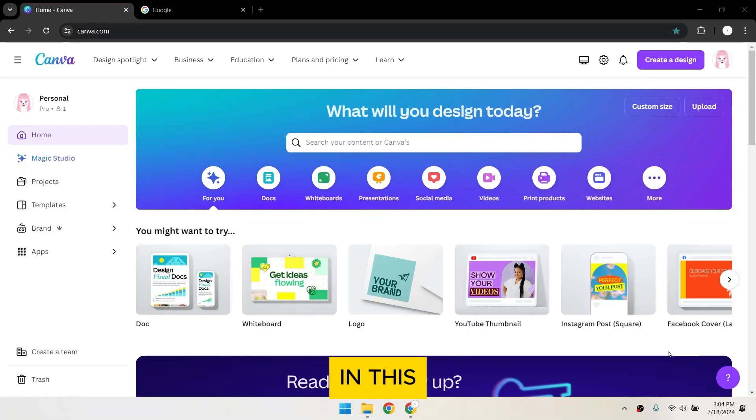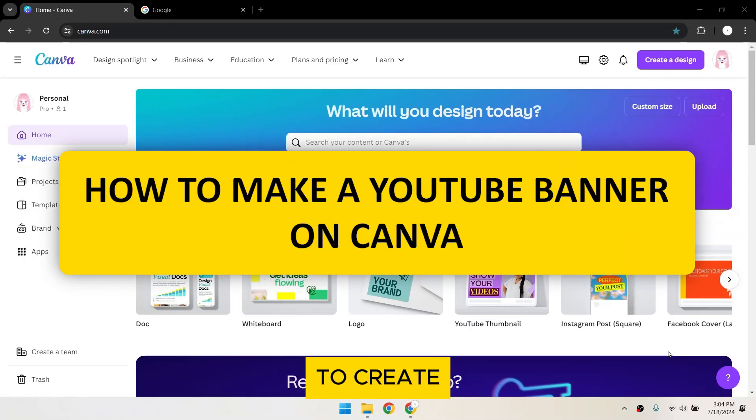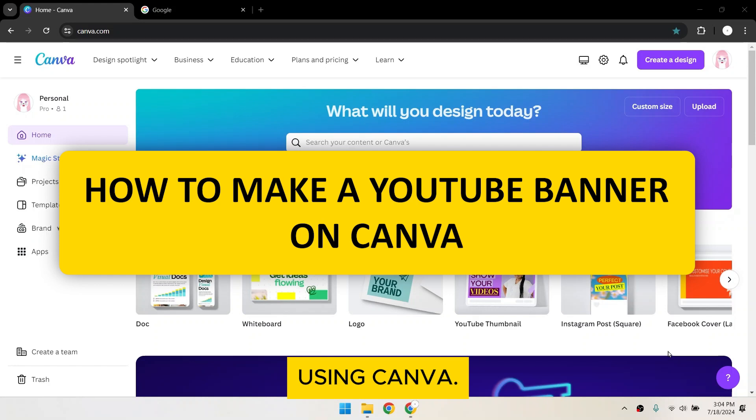Hey everyone! In this tutorial, I'm going to show you how to create a YouTube banner using Canva. Let's get started.